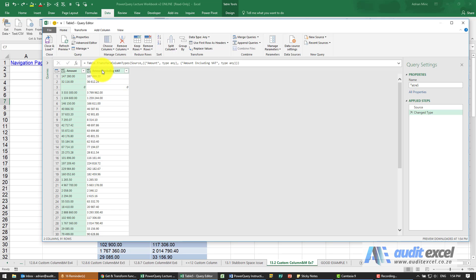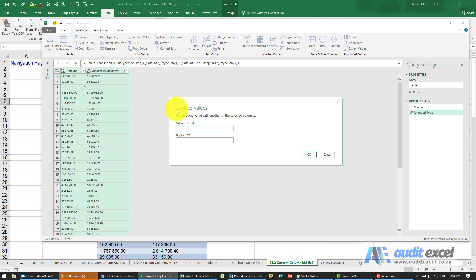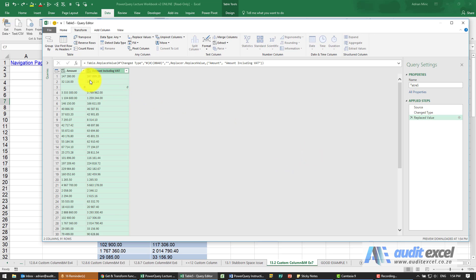So what I'm going to do is highlight these two, replace the values, and we're going to replace that special space — hash, open bracket, zero zero A zero, close bracket — with nothing. When I say okay you'll see nothing happens. On mine, for some reason, it's actually not even recognizing that and there's no way we seem to be able to get it through.